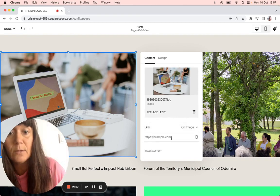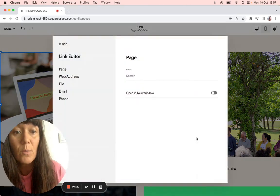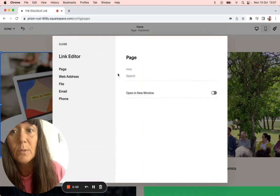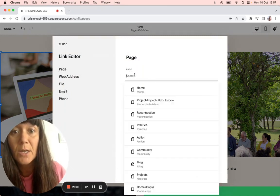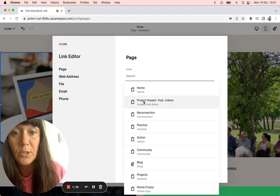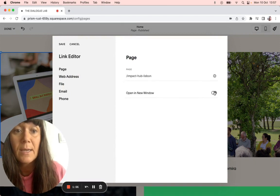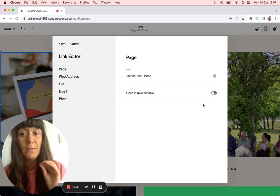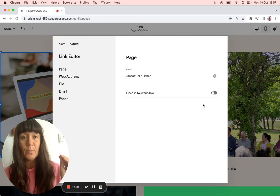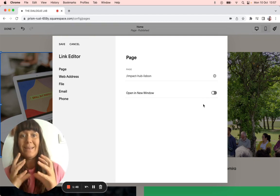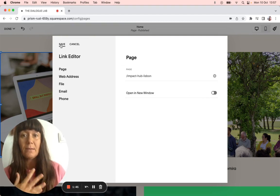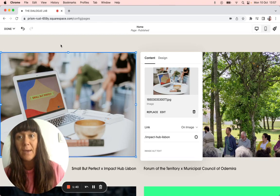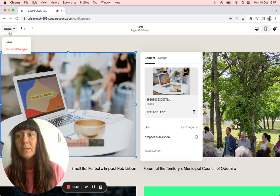And then down here, we paste, or no, we don't paste actually, we'll go to the gear. And what we'll do is we'll go into page, search page, and we go to Project Impact Hub Lisbon. Keep it open in the same, not in a new window. If any of your pages are opening up in your website, keep it internal. If it's an external link, then opening a new page. So save that. And that is linked now.